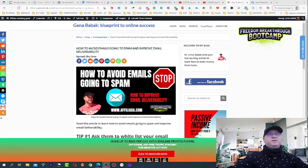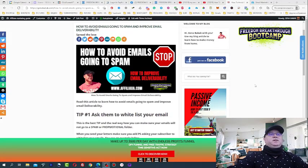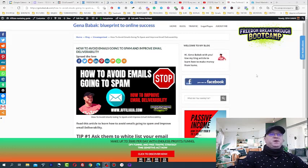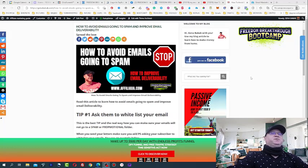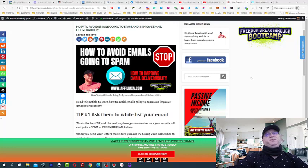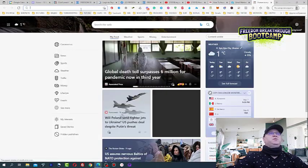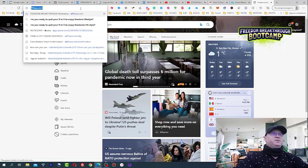Okay guys, so this is my tip number one. If you want to avoid your emails going to spam, you just need to ask your subscribers to whitelist your email address. And this is how it works. First of all, where do you get subscribers?